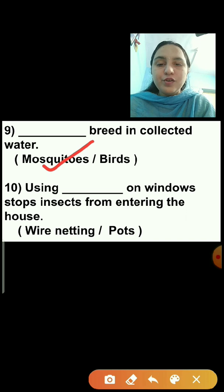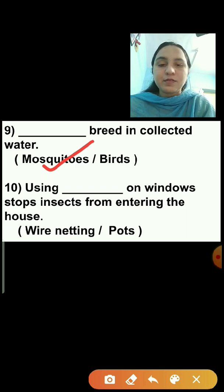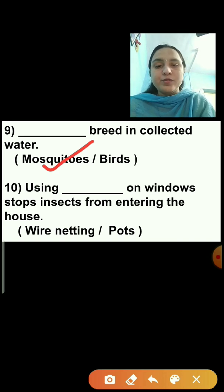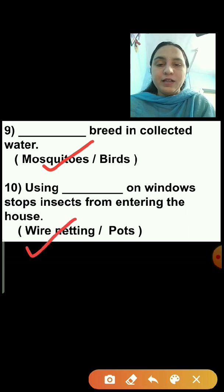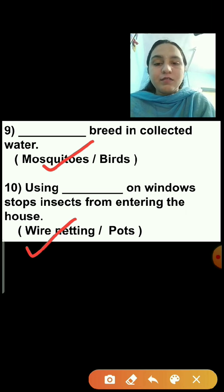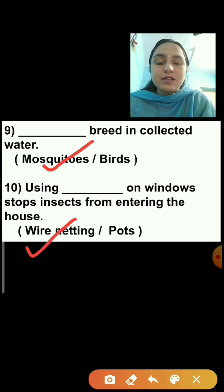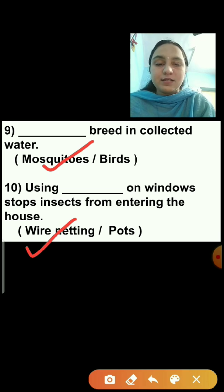Question number 10: Using dash on windows stops insects from entering the house. Options are wire netting or pots. Using wire netting on windows stops insects from entering the house, so wire netting is the correct answer. We will click on wire netting. Remember, in the exam you have to click on the right answer.